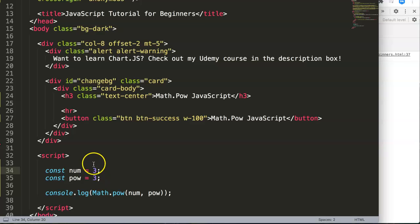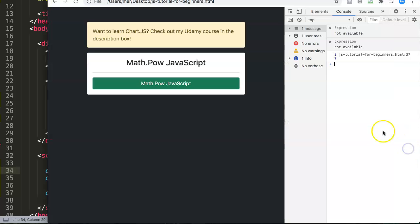and then nine by three is 27. This is basically the power or the exponent of the number and how you can use it.